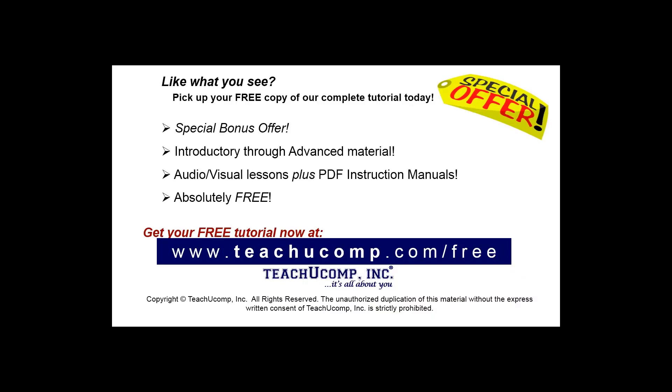Like what you see? Pick up your free copy of the complete tutorial at www.teachucomp.com/free.